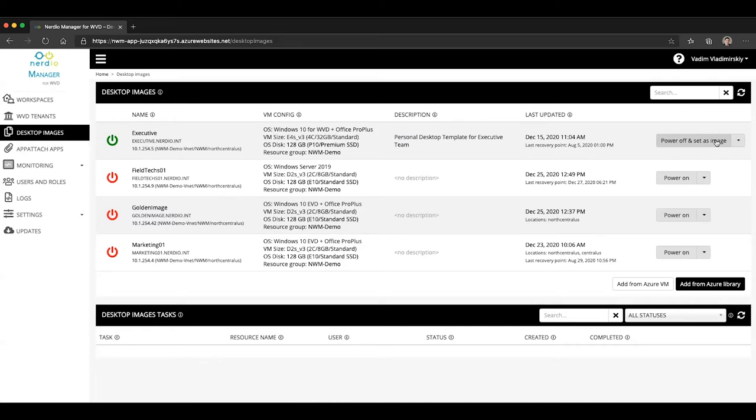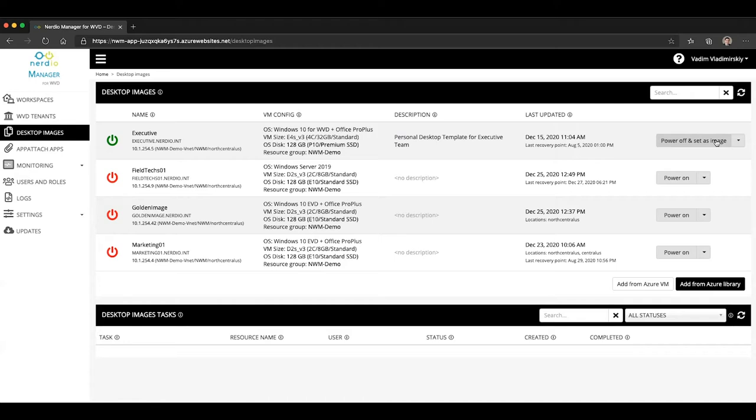And the reason you'd want to do that is because if you have host pools in multiple geographic locations, that is VMs, session host VMs that are provisioned in multiple regions, you want to be able to manage them all with a single version of a VM, so you can make changes in one place and update all of the different locations all at the same time.